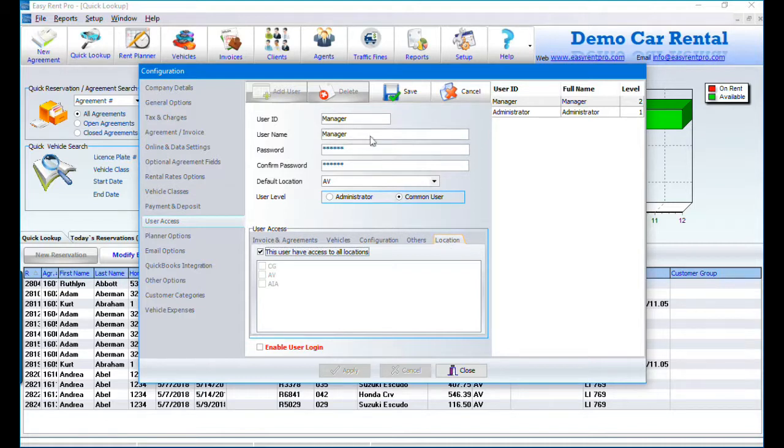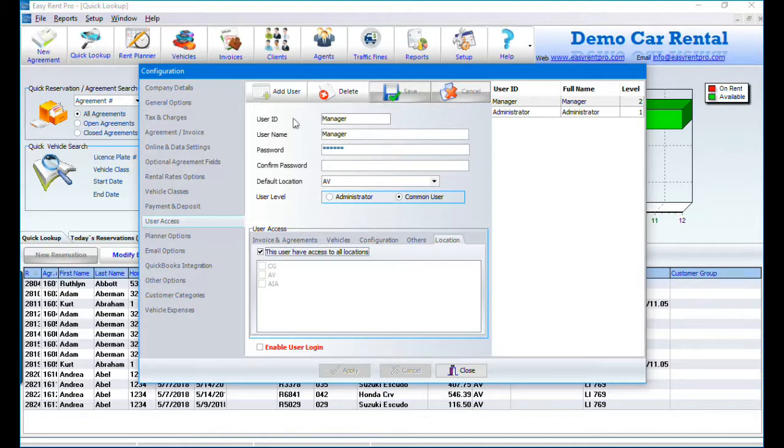After entering every user click on Save. Let's add another user.